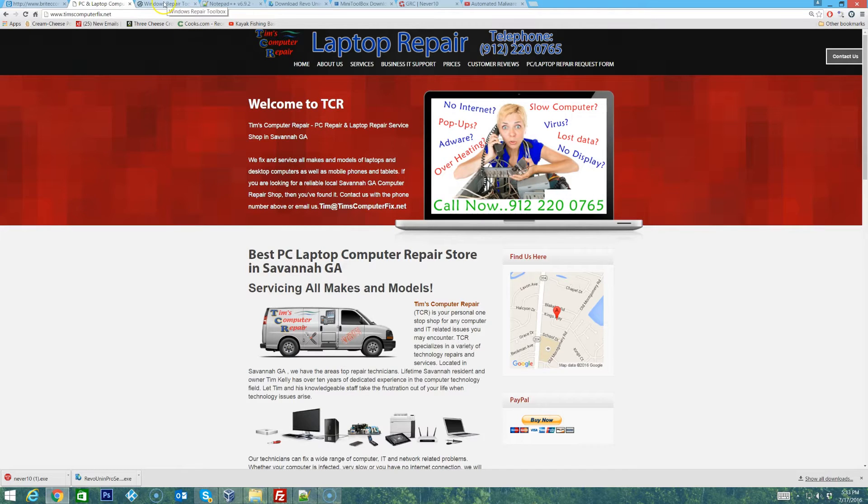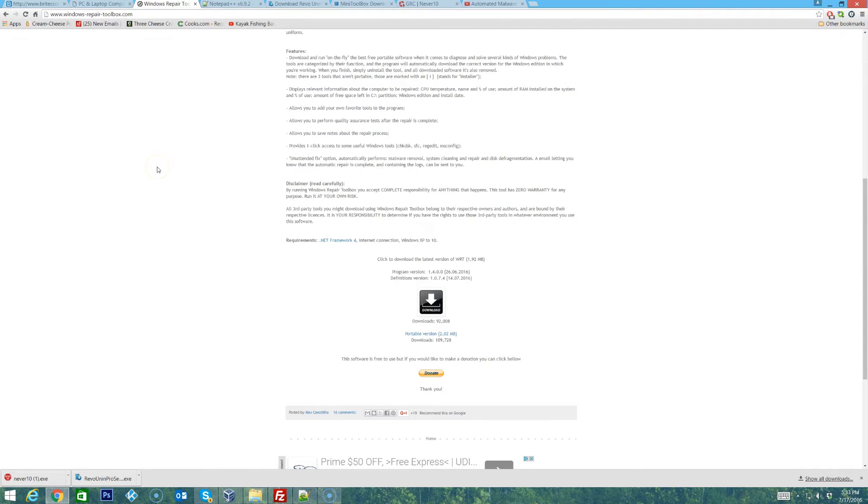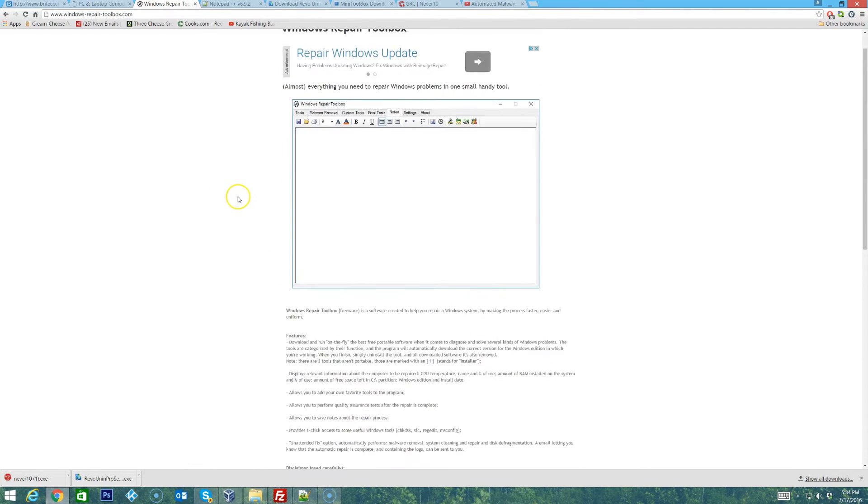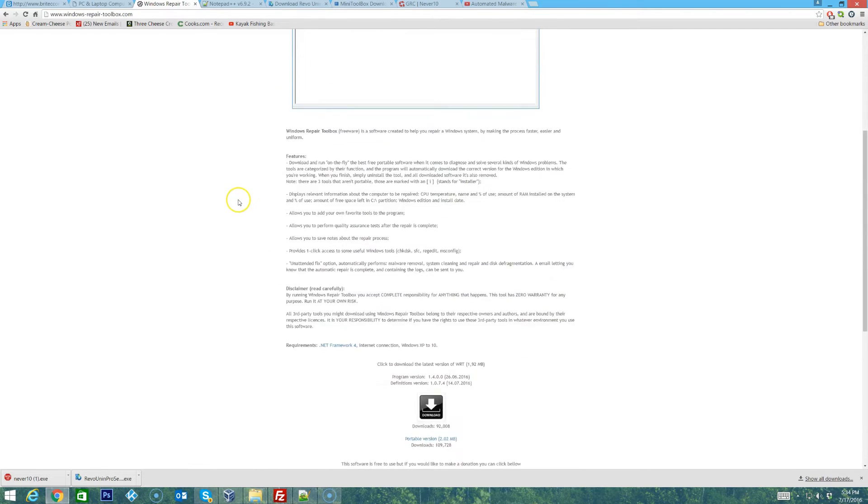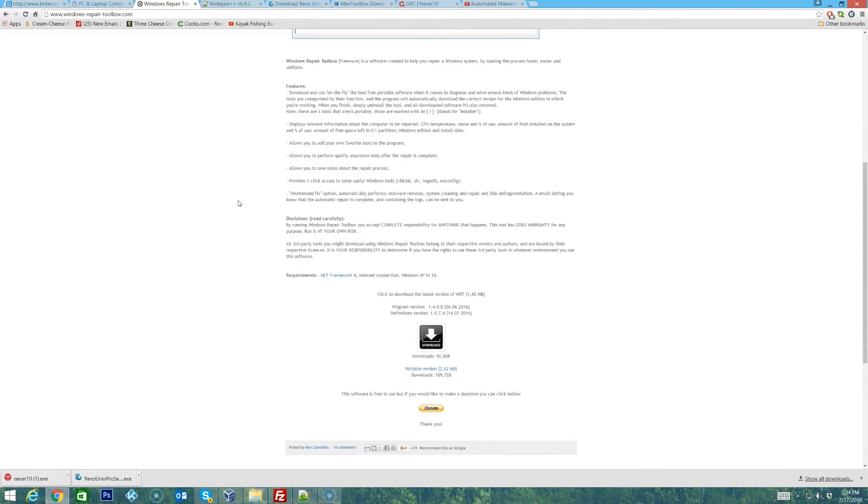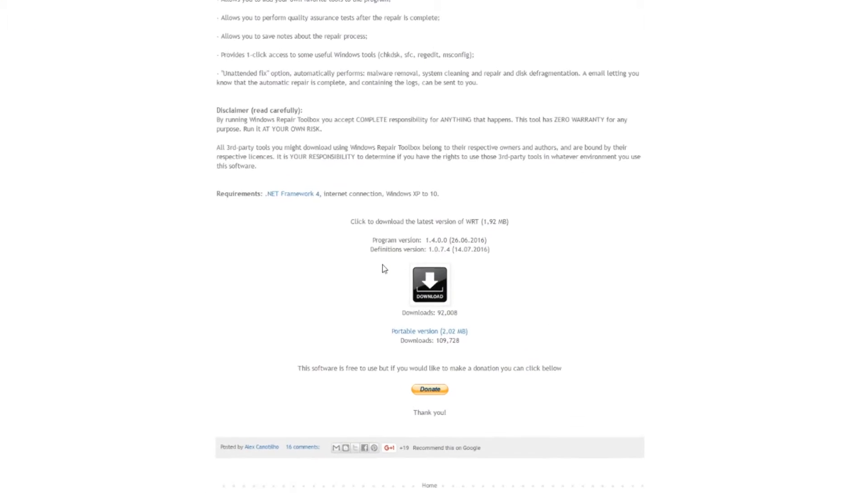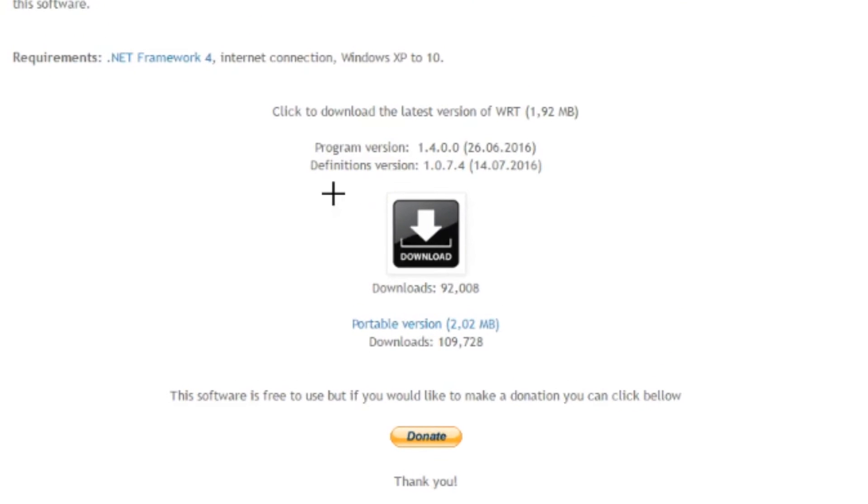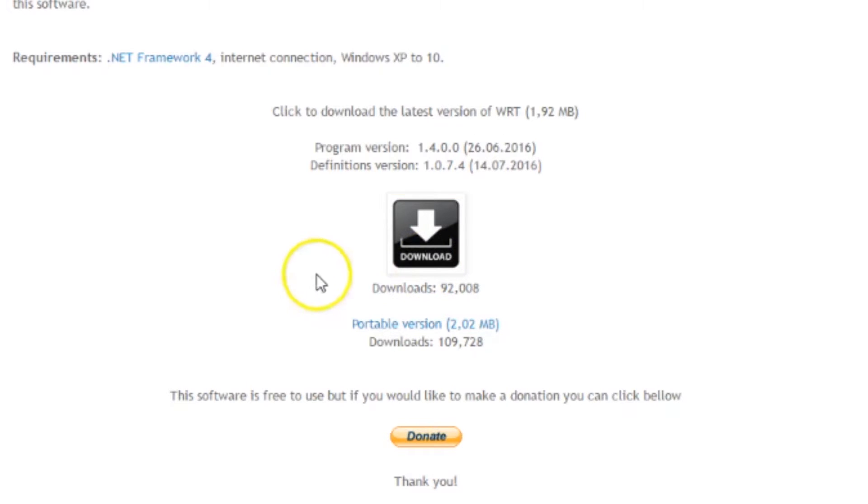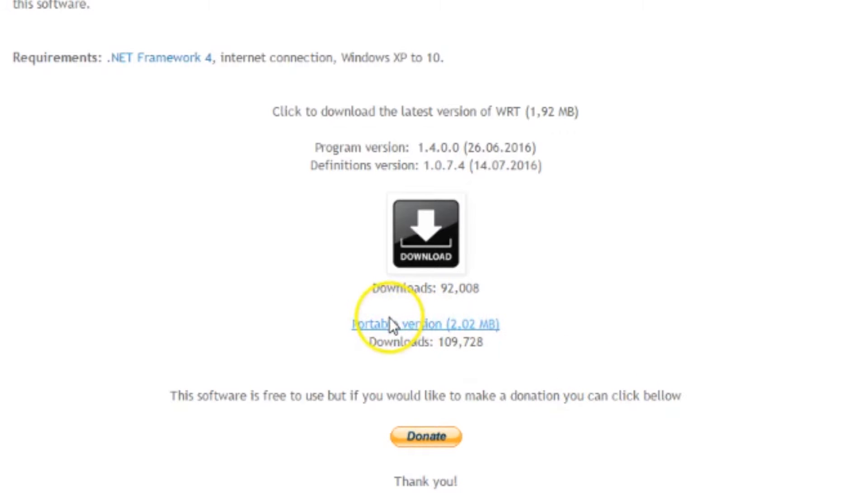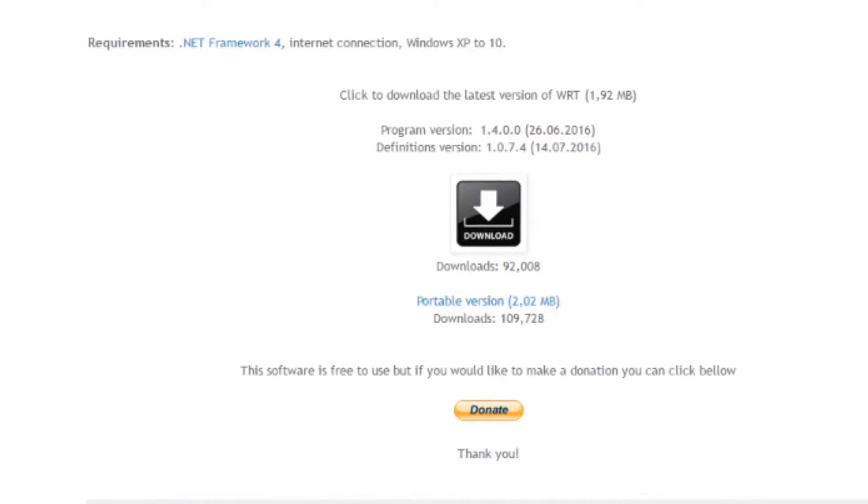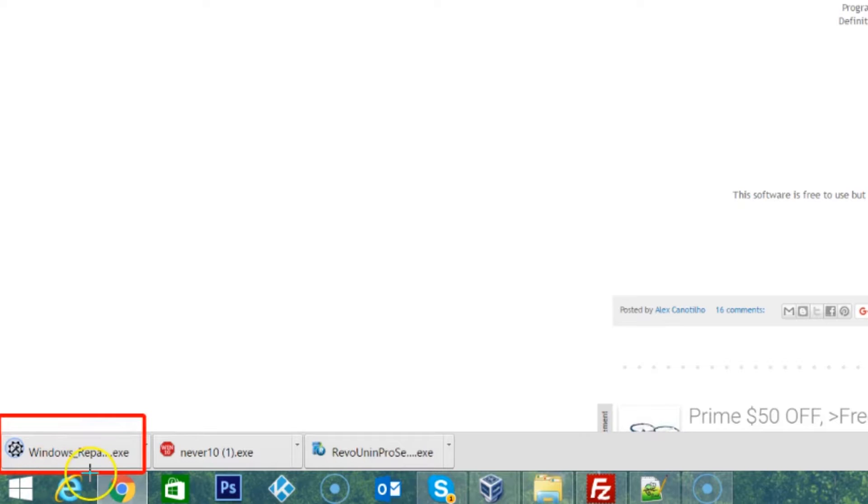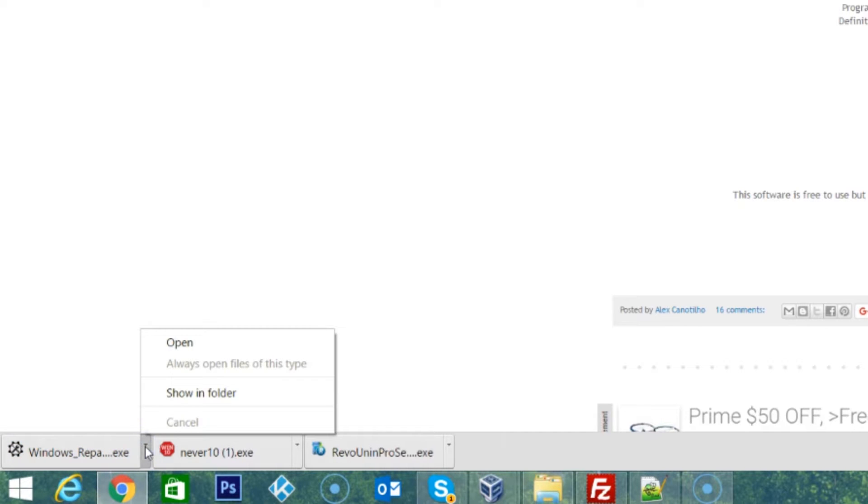If you head over to windows-repair-toolbox.com you'll find the website where you can actually download this tool. Down here at the bottom of the page we have a couple of download options. One is the Downloads button that will give you the installer, and the other is this portable version which is the one that I like to use. We'll download the portable version and open it.